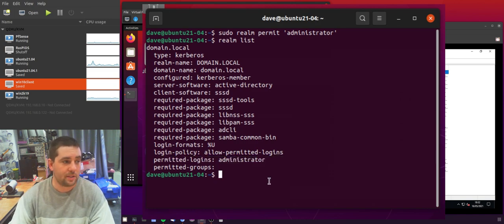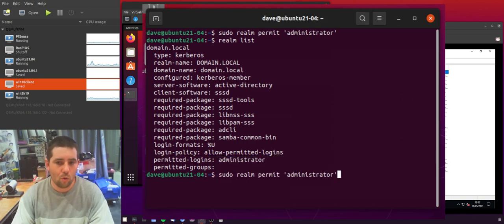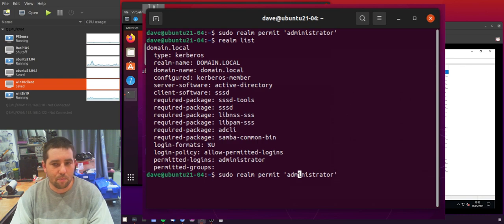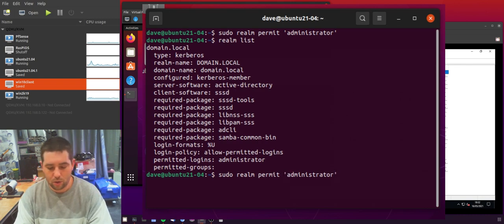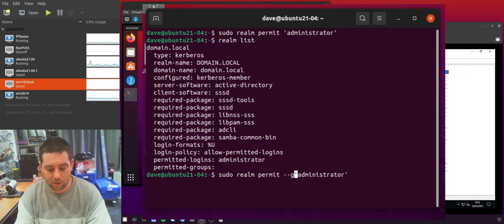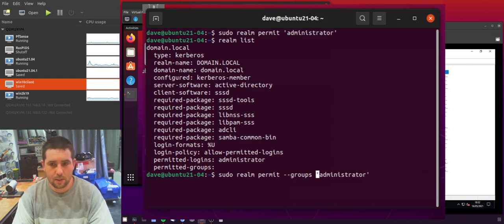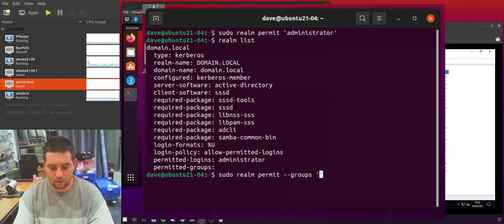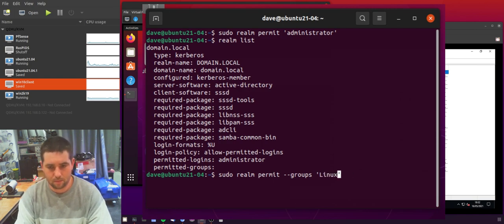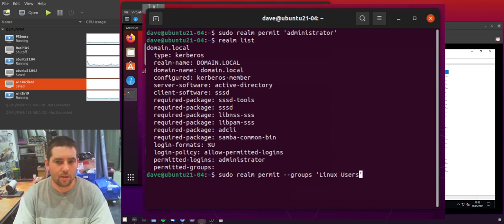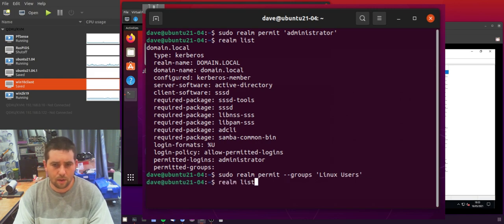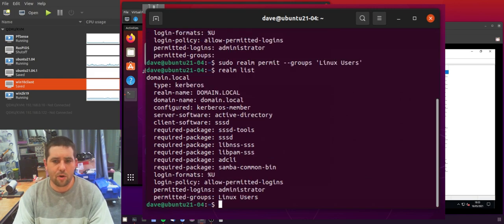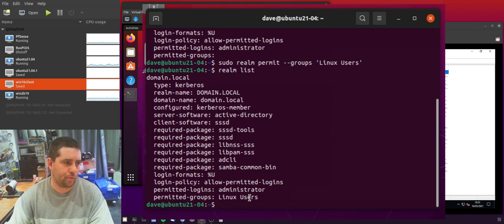So if you wanted to add a group you would do almost the same thing but rather than just permit and then the username you need to add an option. So dash dash groups and then add the name of your group. So I'm going to add the Linux users group that we created in the AD that I referenced earlier. And again if we go back to Realm List you can see that it's now in the permitted groups.